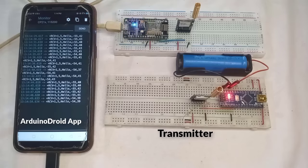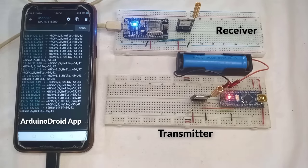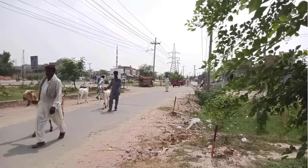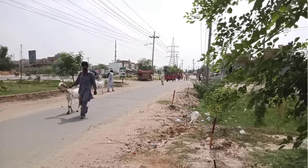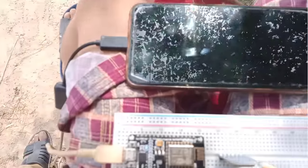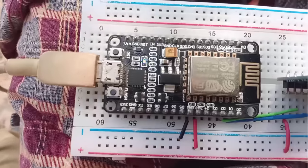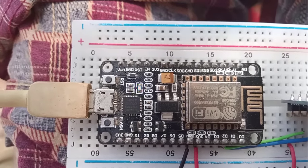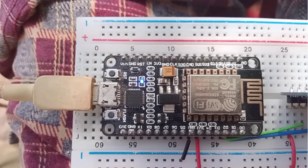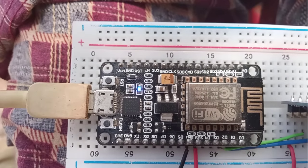On the other hand, I will take the receiver device with me outside to test the range. Currently, I am approximately 3 kilometers away from my house. If you look at the LED, it is still blinking. It means it's still receiving the data from the transmitter device.